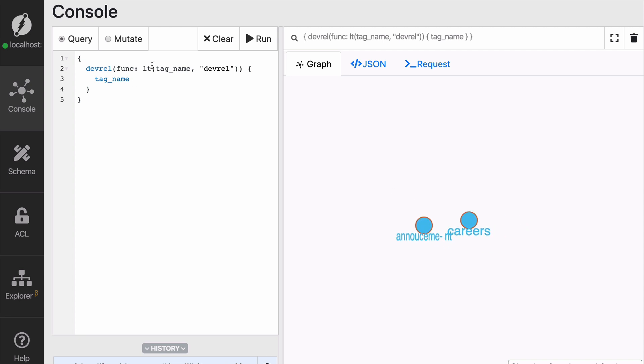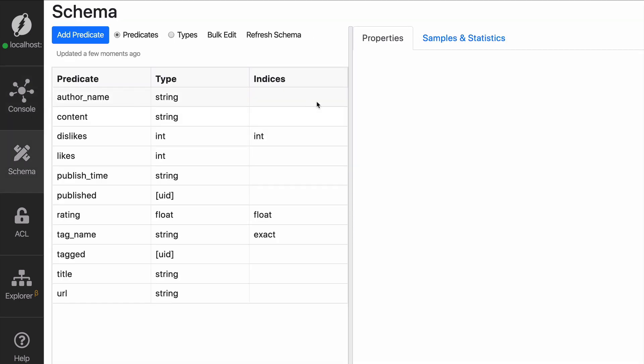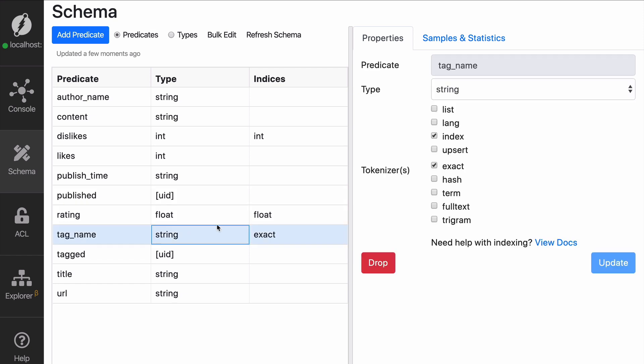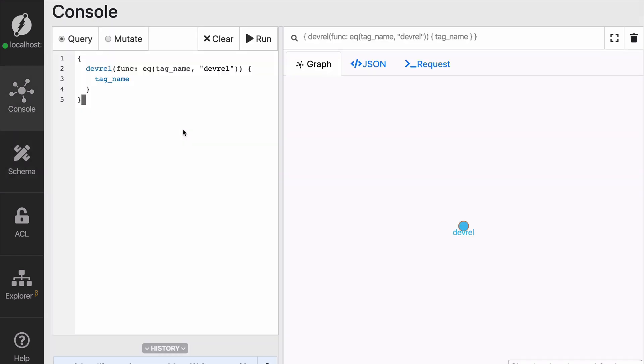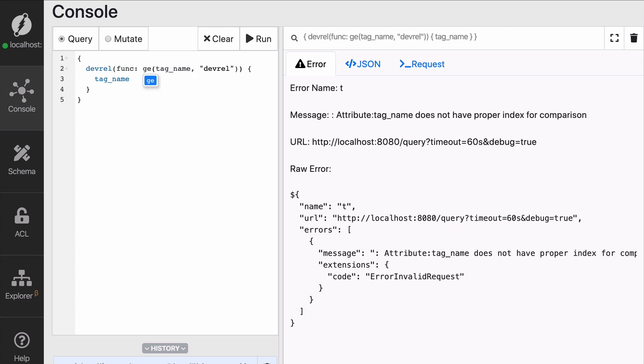Now, if you're not interested in comparing more than or less than you could do hash and hash will be a more space efficient index. When you run it, you will see that it works the same, unless you try to do greater or equal or any other kind of comparison other than equal, in which case it will not work.